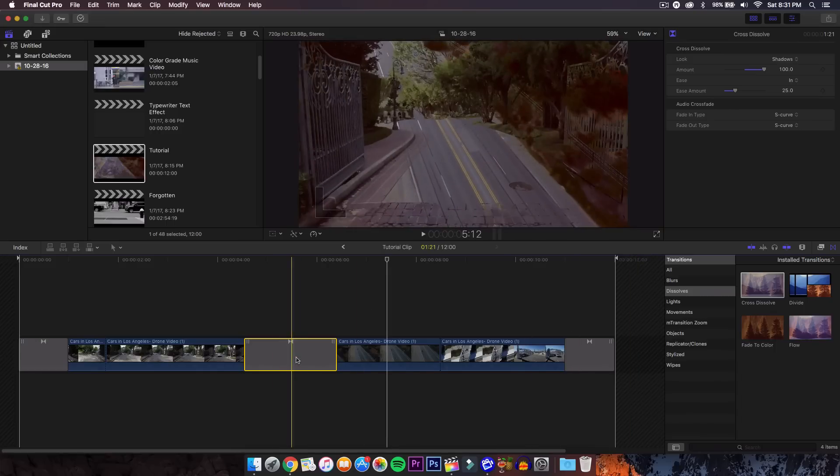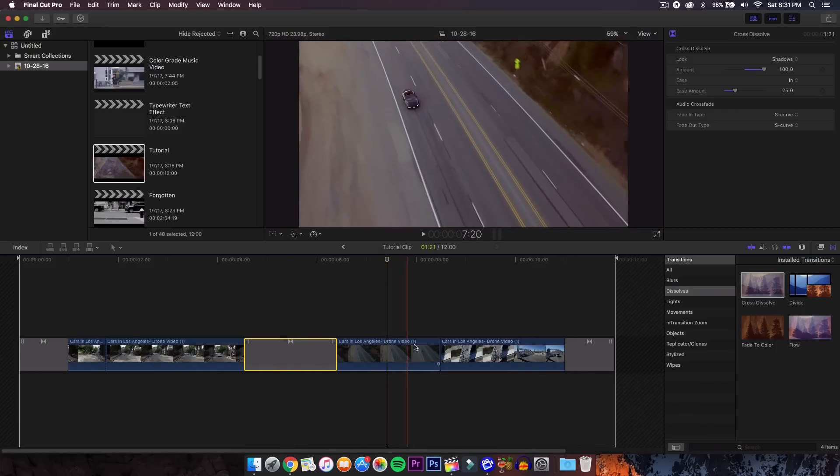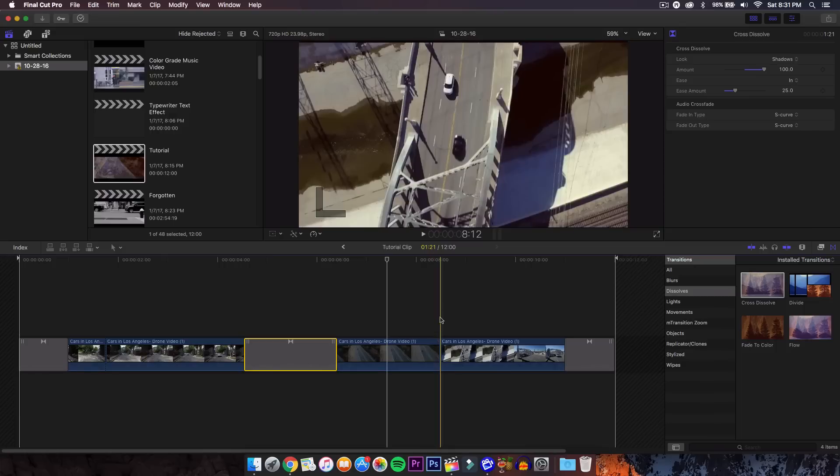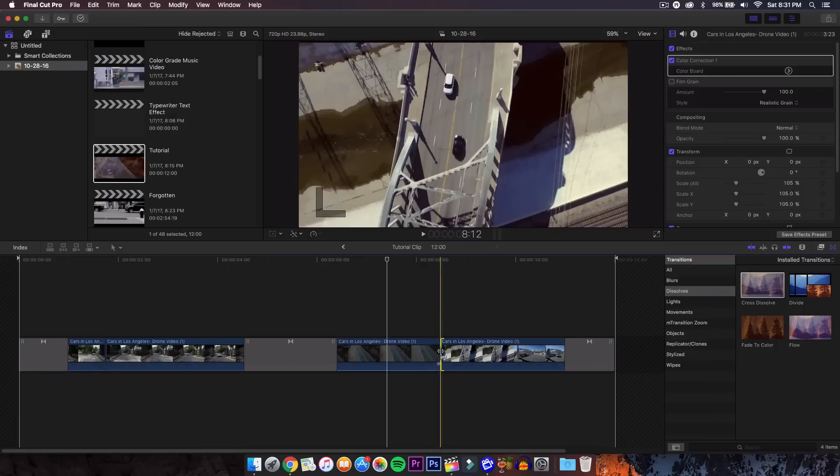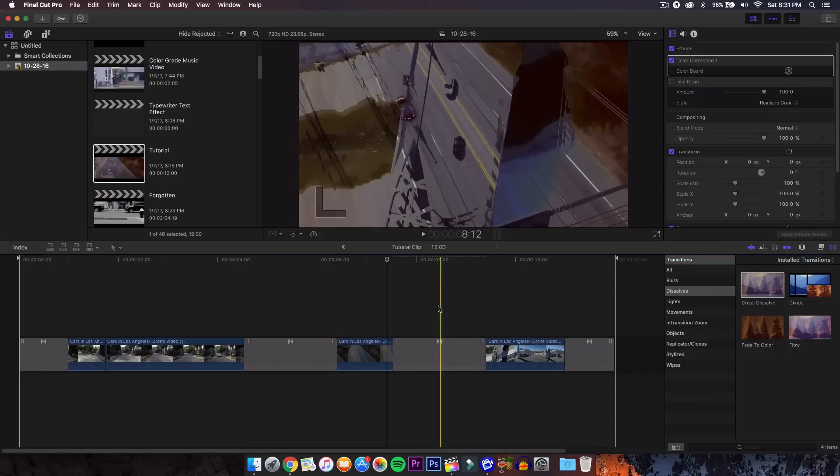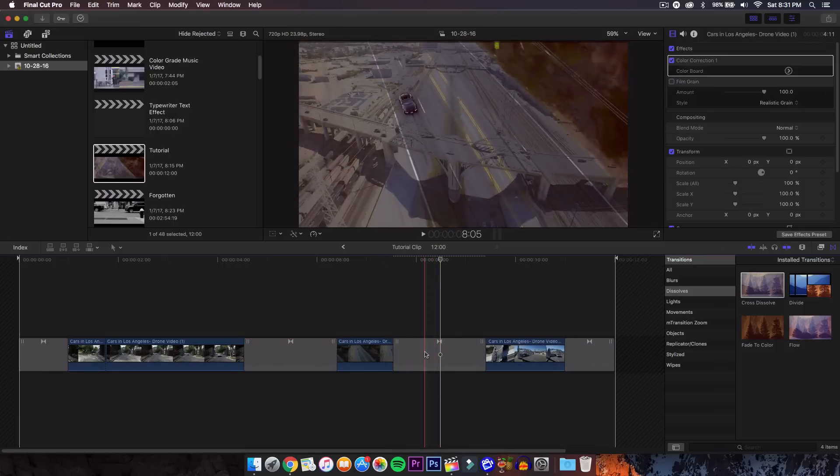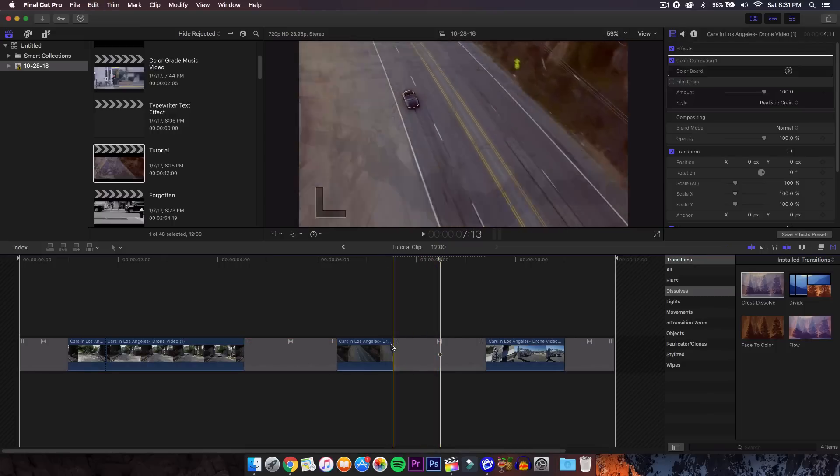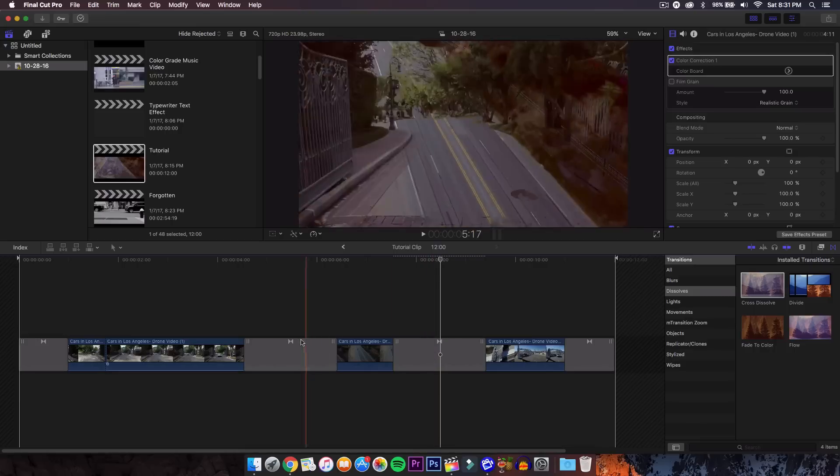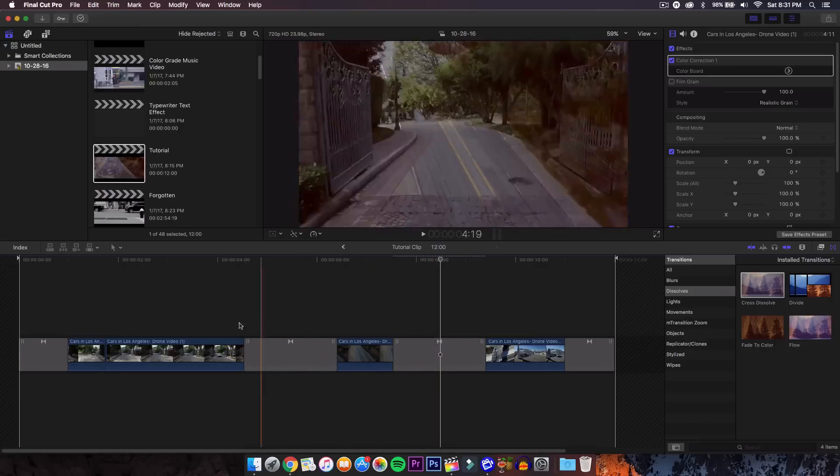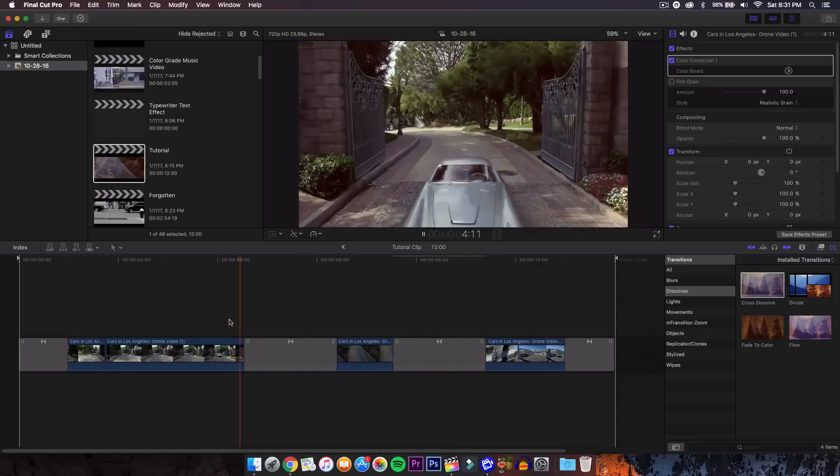Now if you want to copy the transition, just press Command C, then go in between the clip and press Command V. Usually it applies the effect as you can see there, without having to do everything again. You have right there the luma fade transition.